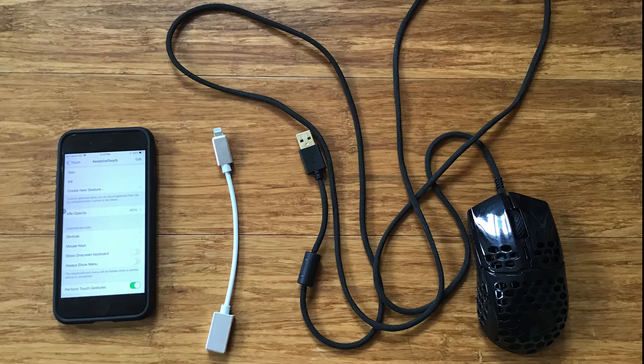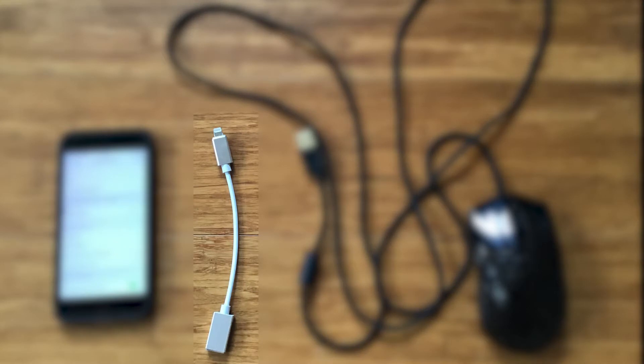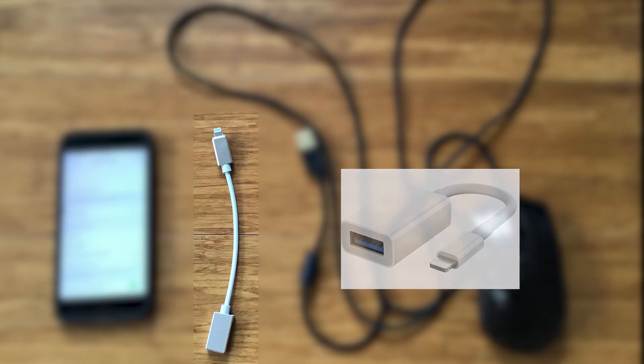Now you will need a specific adapter. It is a Lightning to USB-A female cable, so the Lightning end connects to your iPhone, and your mouse plugs into the receiving USB end.